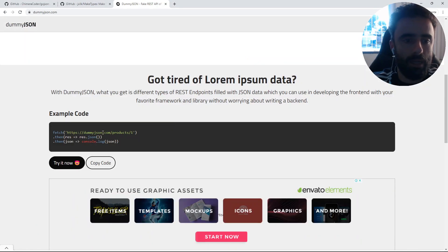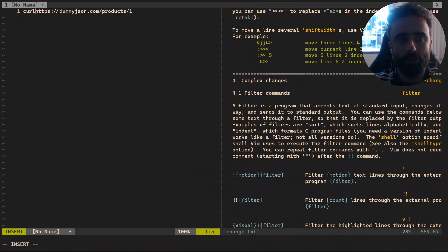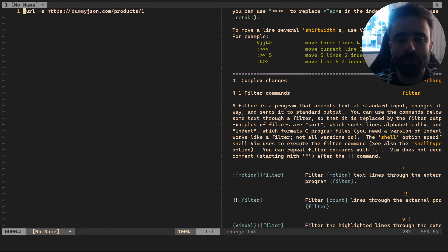Nice! So you might already see how powerful this is. Let's say I have some JSON API here and I want to curl it to get the result inside my buffer.